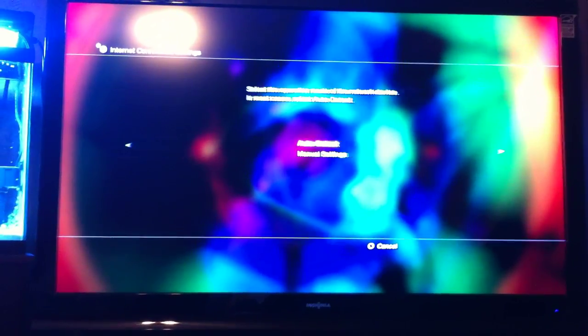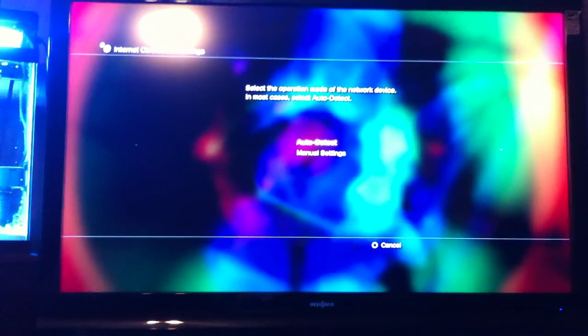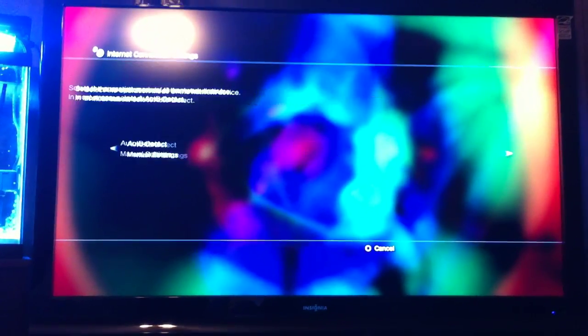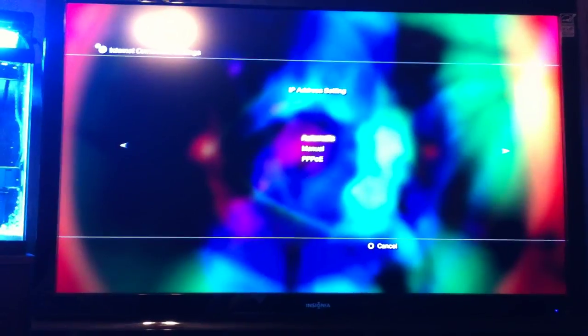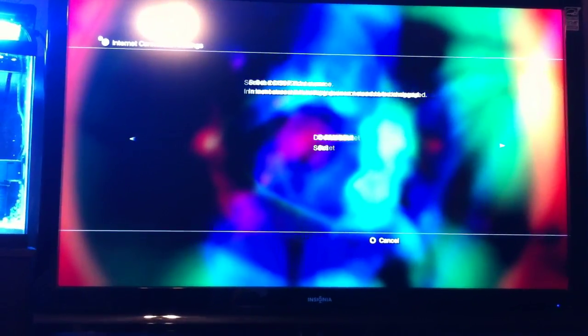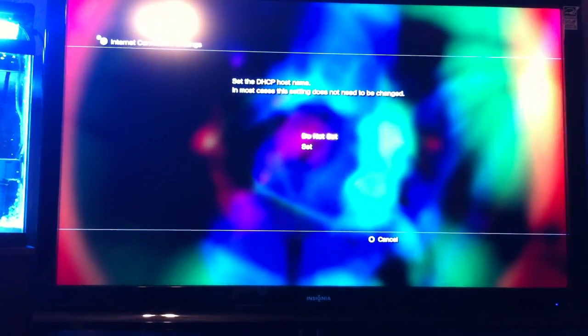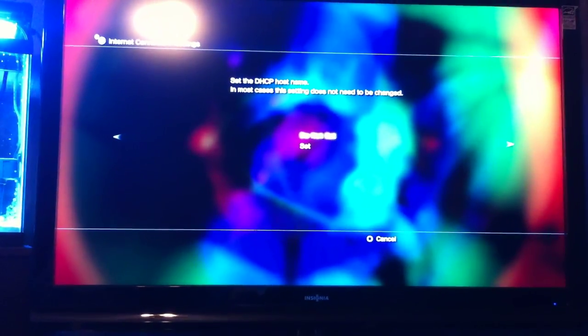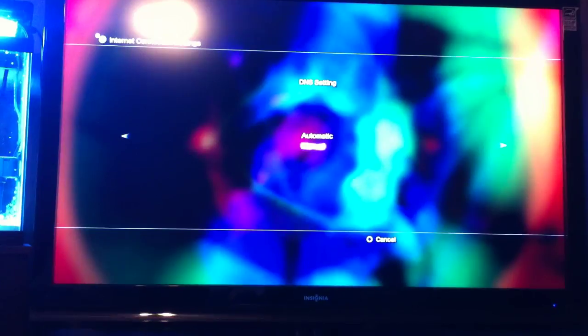I have a wired connection, auto detect, IP address setting automatic, DHCP hostname don't set.